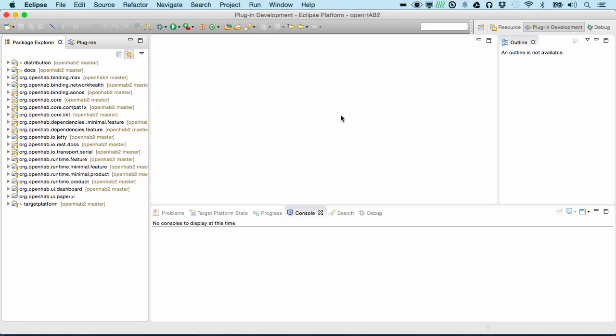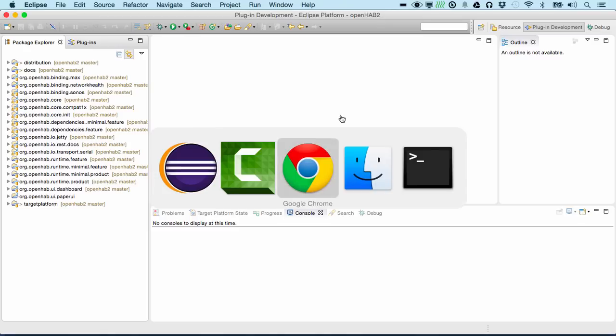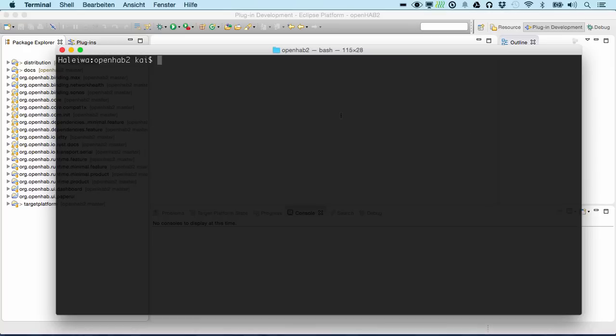Once you have your workspace set up, it's fairly easy to start with the development of your own bindings. For that, let us switch to the command line.